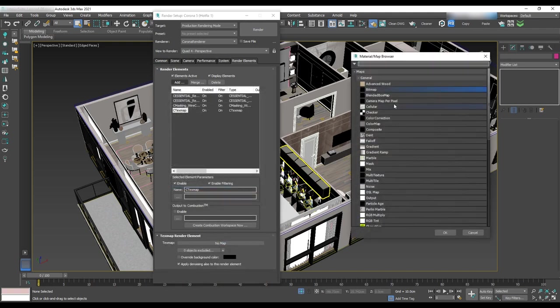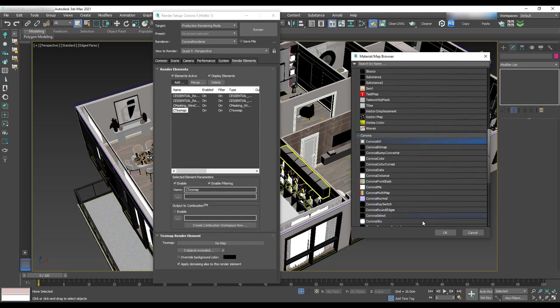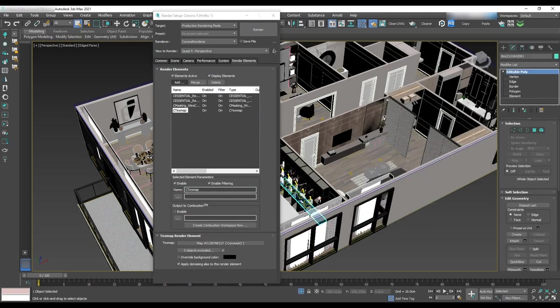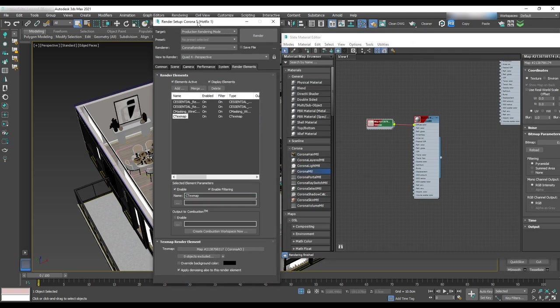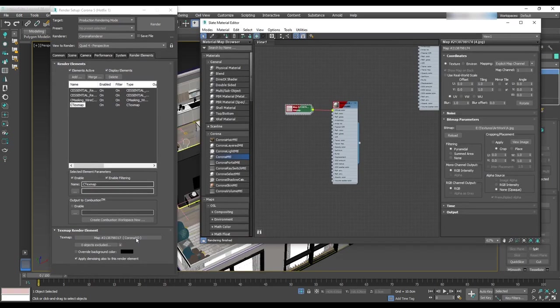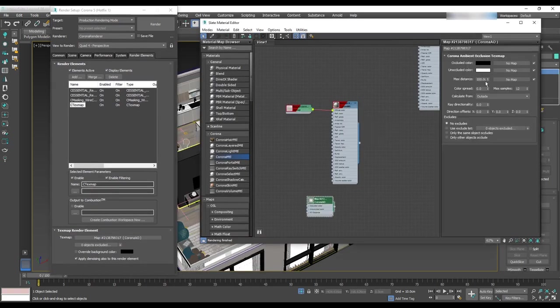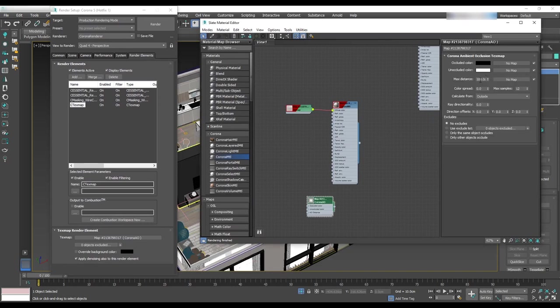Let's select Corona AO here and drag and drop it to the material editor. Double click on that and change max distance to 10 centimeter, which means 10 centimeter shadow for the corners.